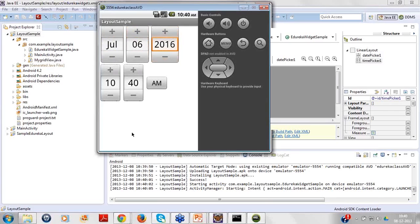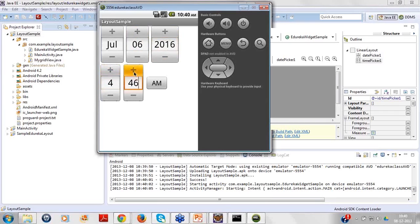If I talk about the time, in the time picker you can change the time. So 10, 11, 12 - it is a 12 hour time picker widget or control which you can use and it works. 59 and again it will become 00. So there's the time picker, date picker. You can change the AM PM option accordingly.